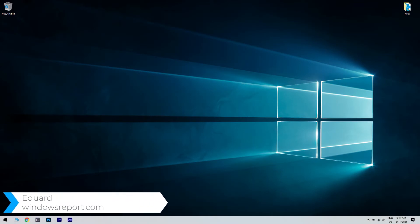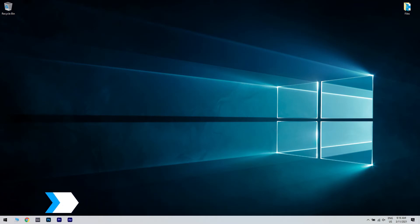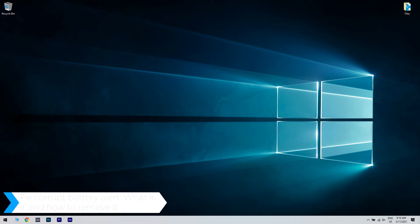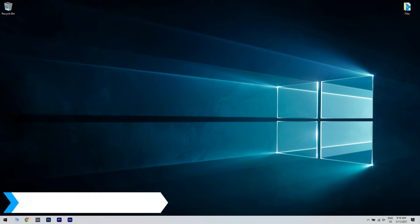Hello, I'm Edward and welcome to WindowsReport.com. In this video we will discuss what is the Fixed Corrupt Battery Alert and how to remove it.